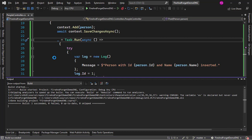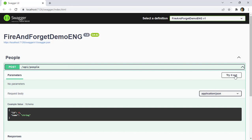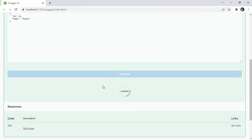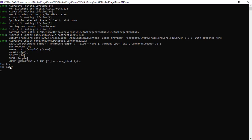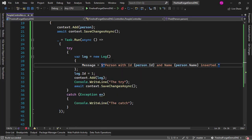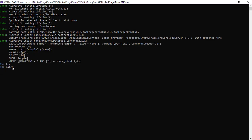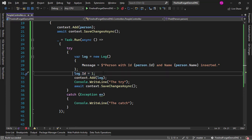Let me save — this will recompile the application. I'll put the name Pedro and execute. We get a 200 OK, and here in the console we have both the try and the catch, which means we're not swallowing the exception this time. This is an improvement, but we're still not quite there yet. You may think the exception is because of the log ID set to 1, but that is not the case.